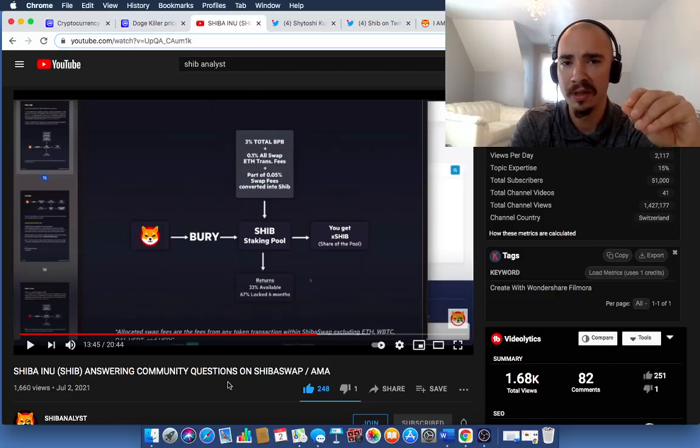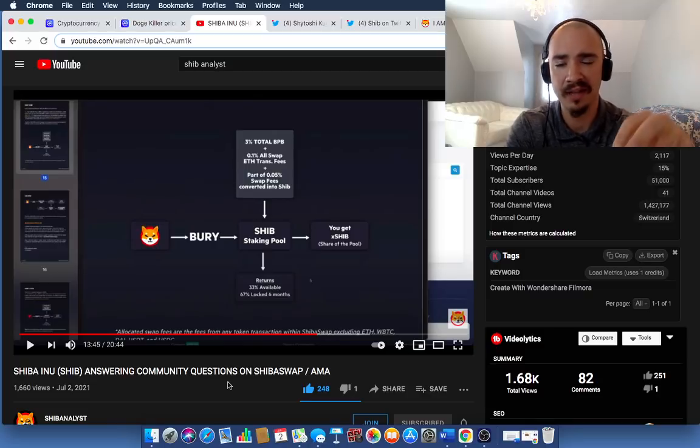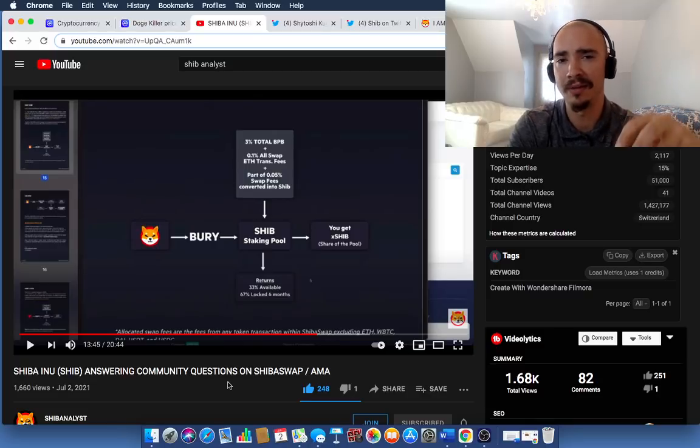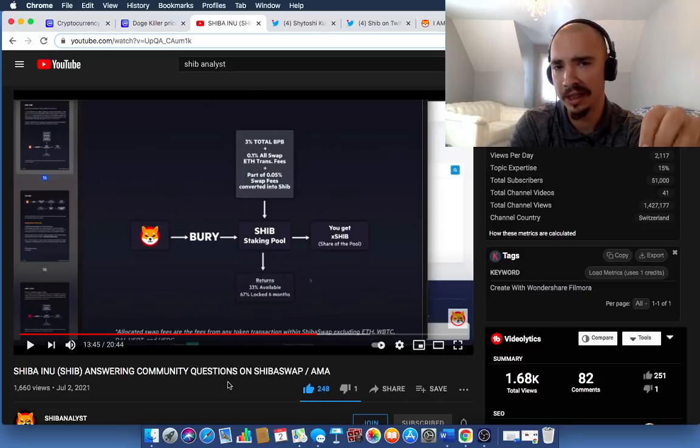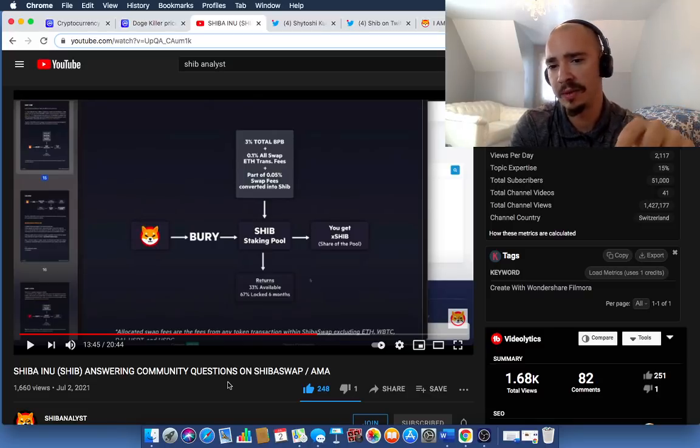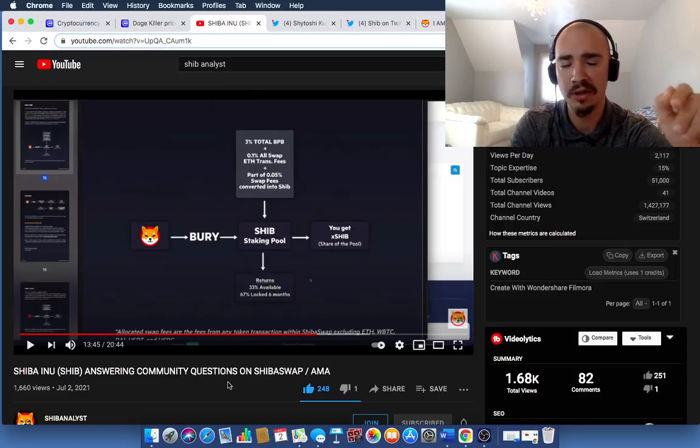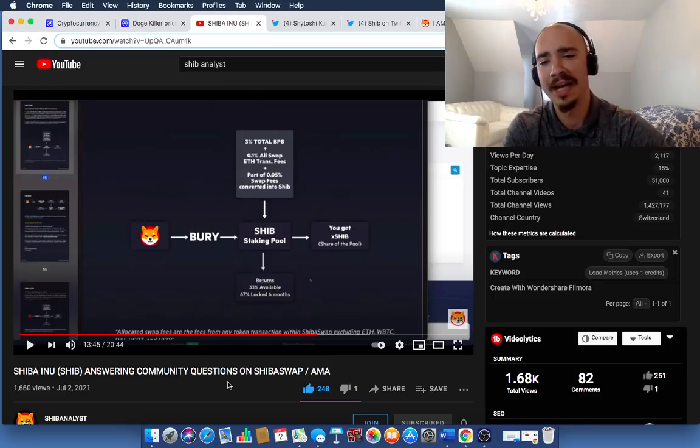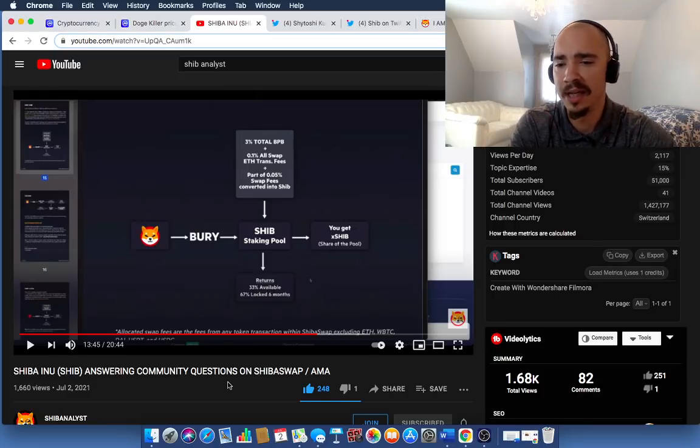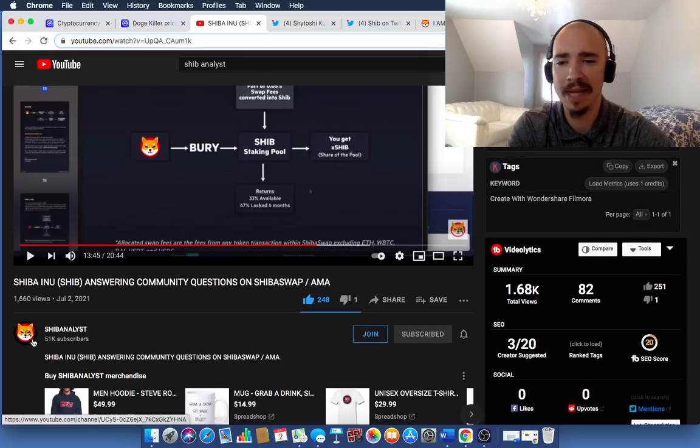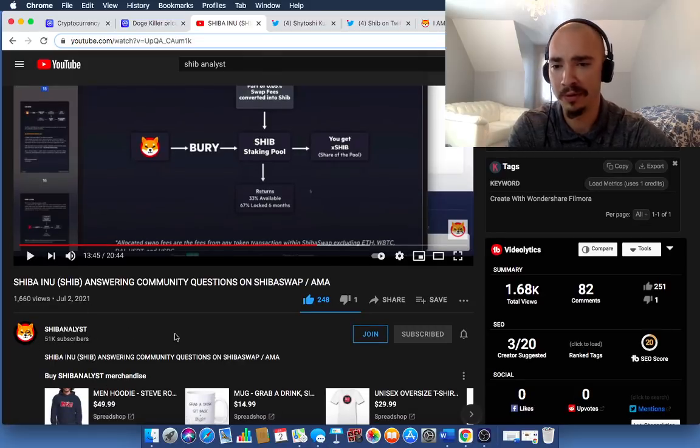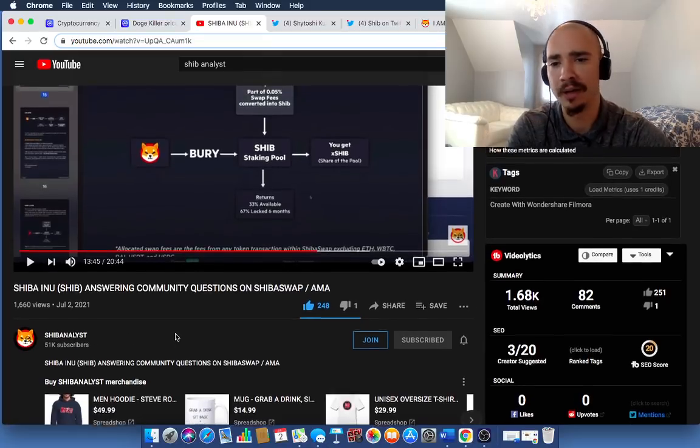I wanted to give you a little sneak peek of this video. That's really the main takeaways. That's the thesis that I at least pulled out of this video. But go check it out for yourself. Here it is right here. Shiba Inu answering community questions on ShibaSwap. Ask me anything. And it's over on SHIB Analyst's page. He does a fantastic job. Of course, this is Steve, Rocket Crypto.